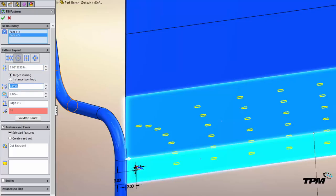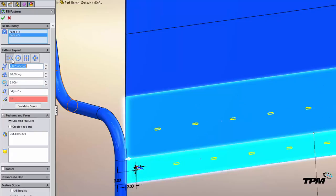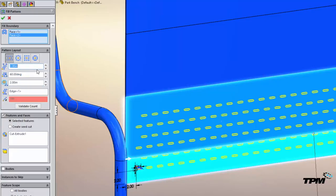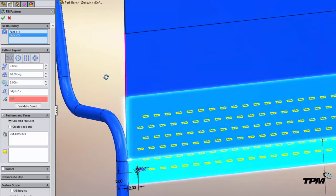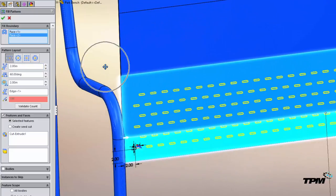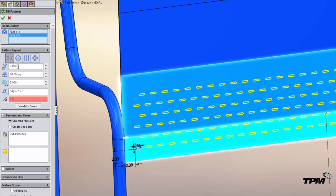Now if you go really tight spacing you're going to get a lot of holes. And this is where performance really starts to be taxed. All right. And I'm just going to leave this as a two inch spacing.